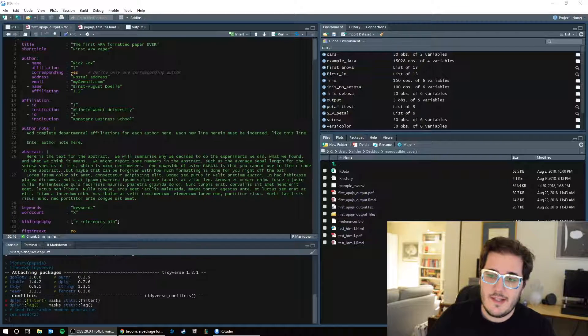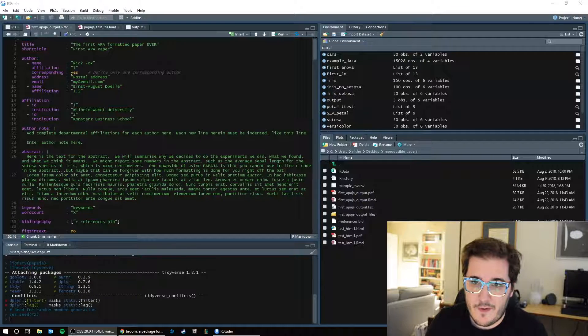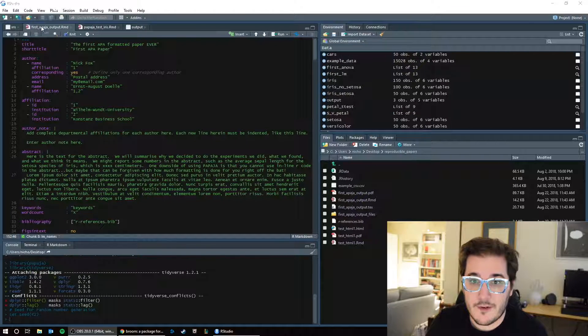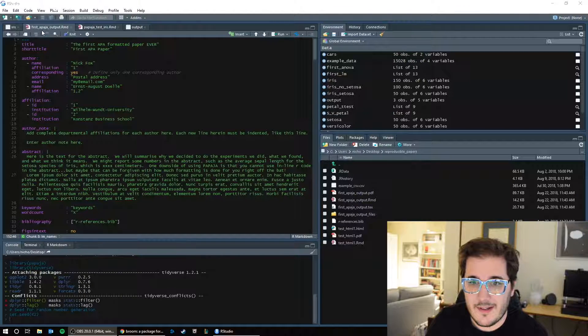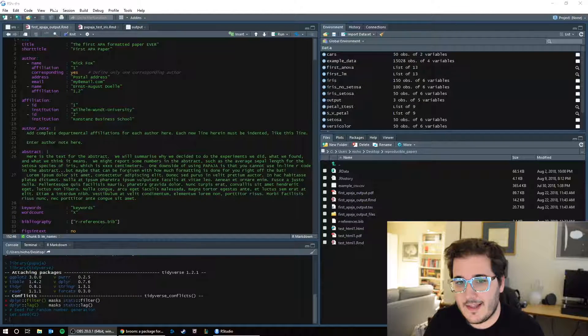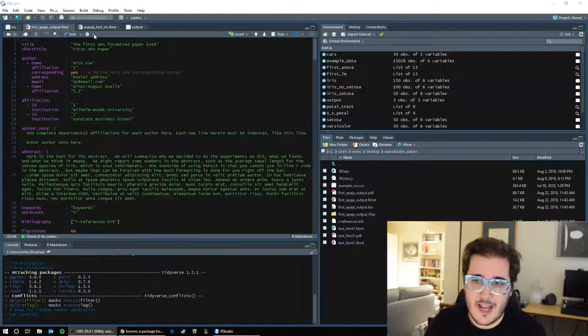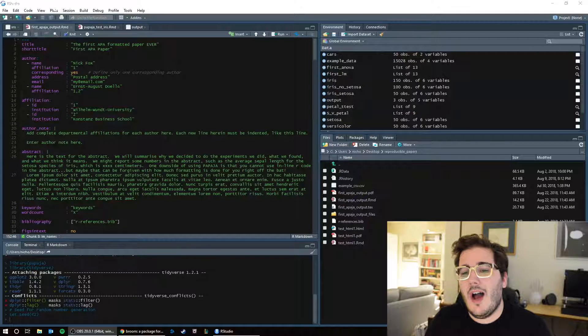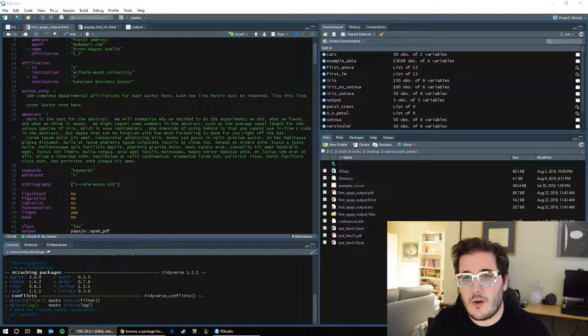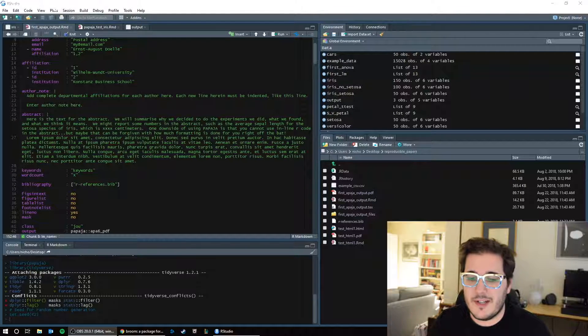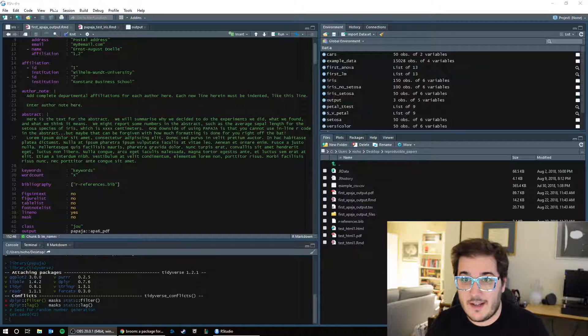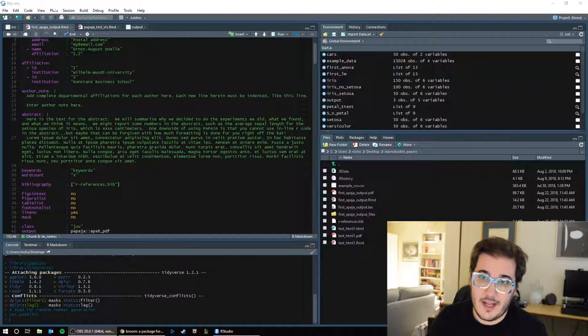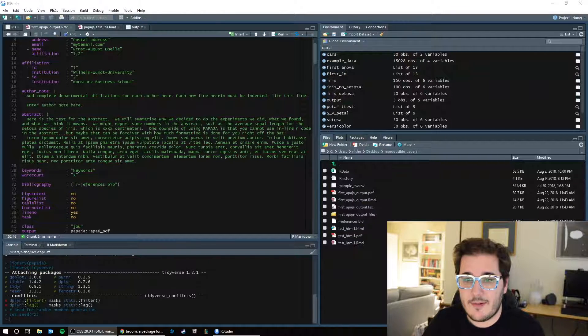So as you can see here, we have our files. This is the first papaya output, which I misspelled. But you should have a file that looks like this, where the title is the first APA formatted paper ever. I've gone ahead and I've taken some lorem ipsum kind of just garbled text and I've just started filling things out so that it can start looking like a paper. So I've put in an abstract.